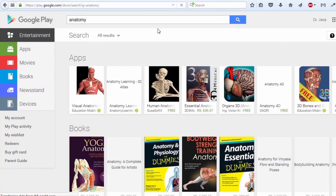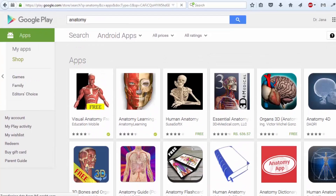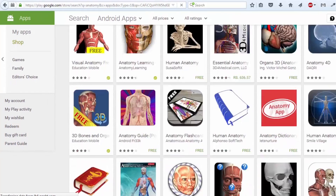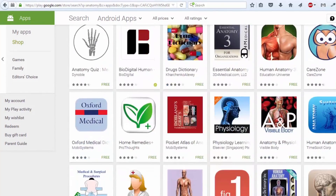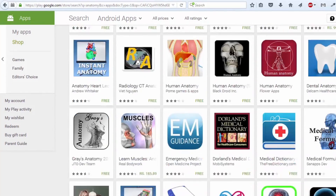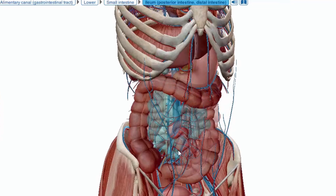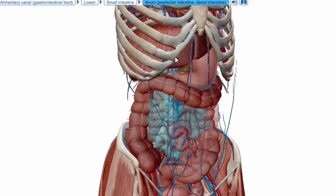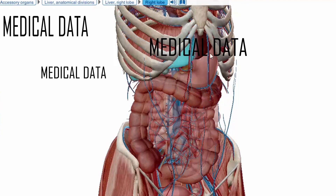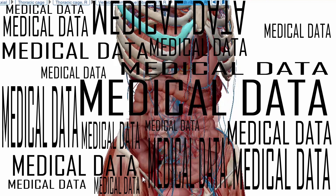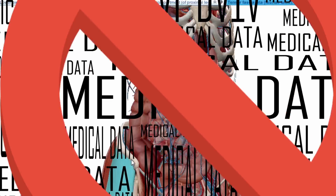Hi, my name is Dr. Jana. Nowadays, a lot of applications are available online to study anatomy, and some of them are pretty impressive too. Some are free, some not so. But the problem with these apps is that they just throw in chunks of medical data into them instead of actually teaching anatomy, which they should be doing.